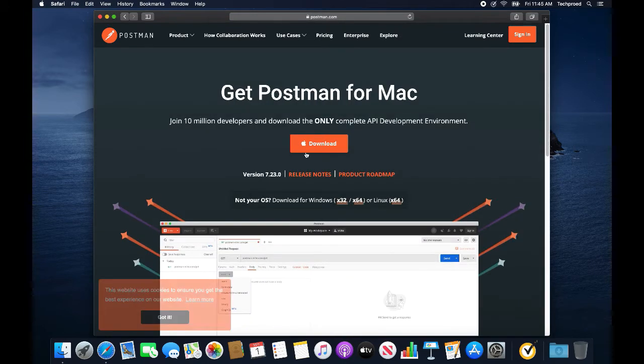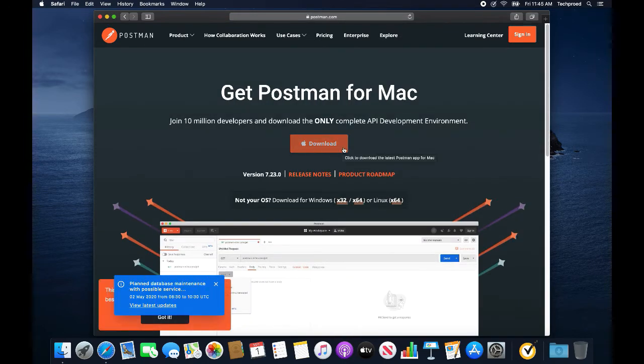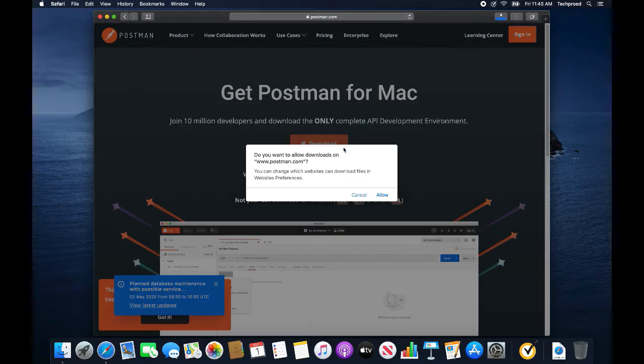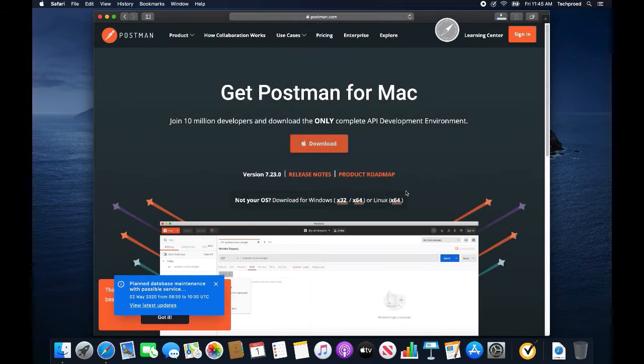Now, and then click download again. This is going to download the Mac version of the application.